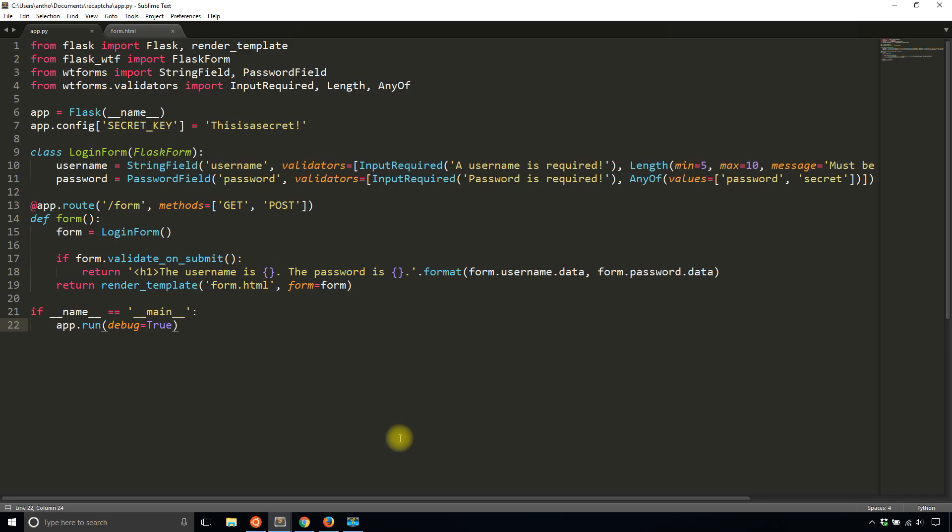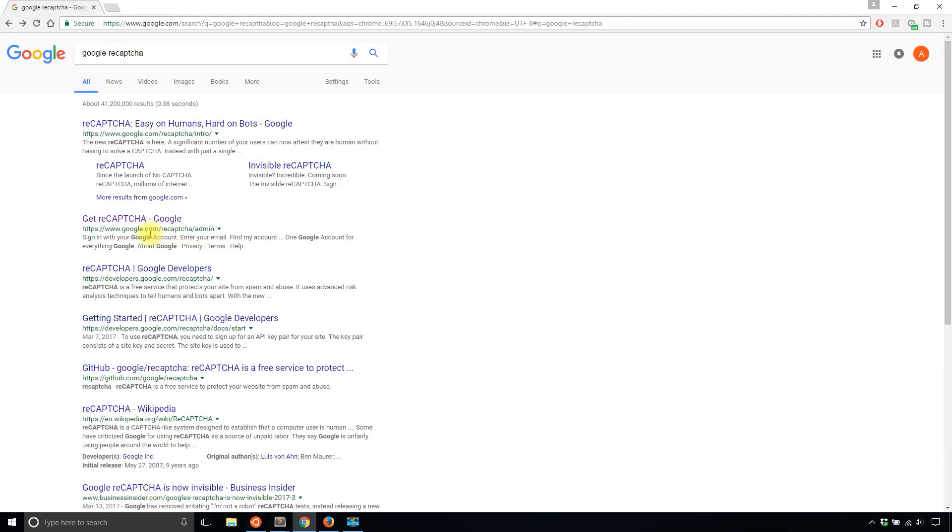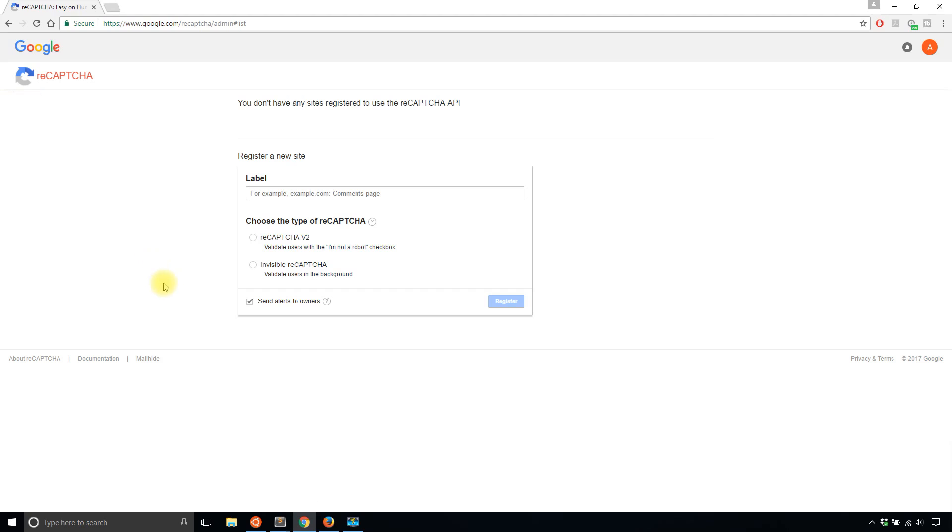So the first thing you need to do is actually sign up for reCAPTCHA. It's a service by Google. So just search for Google reCAPTCHA and then click the link that says get reCAPTCHA. So I will do that here.